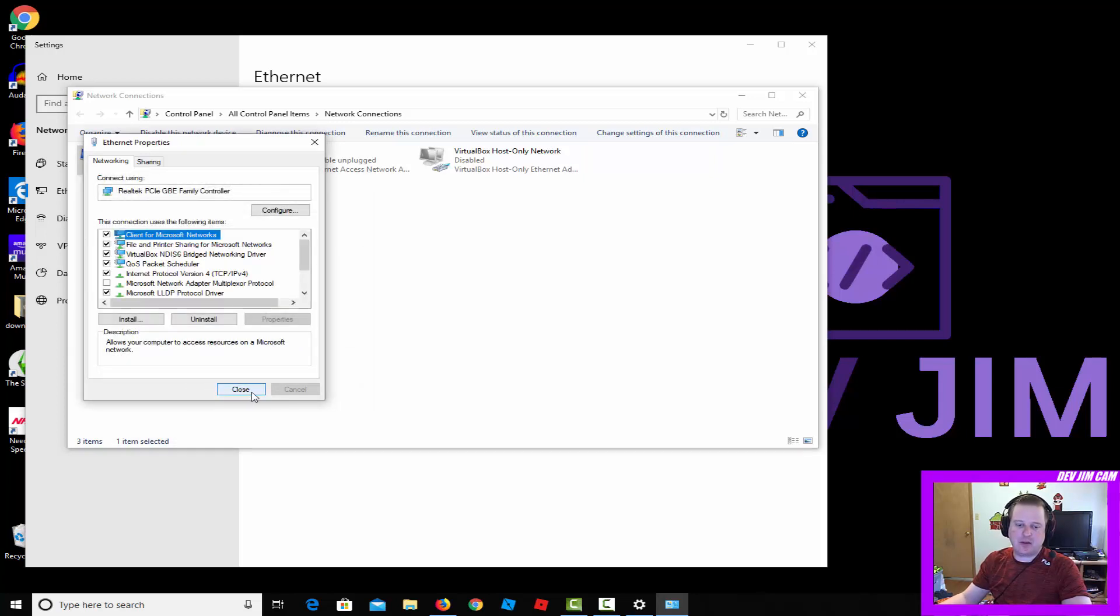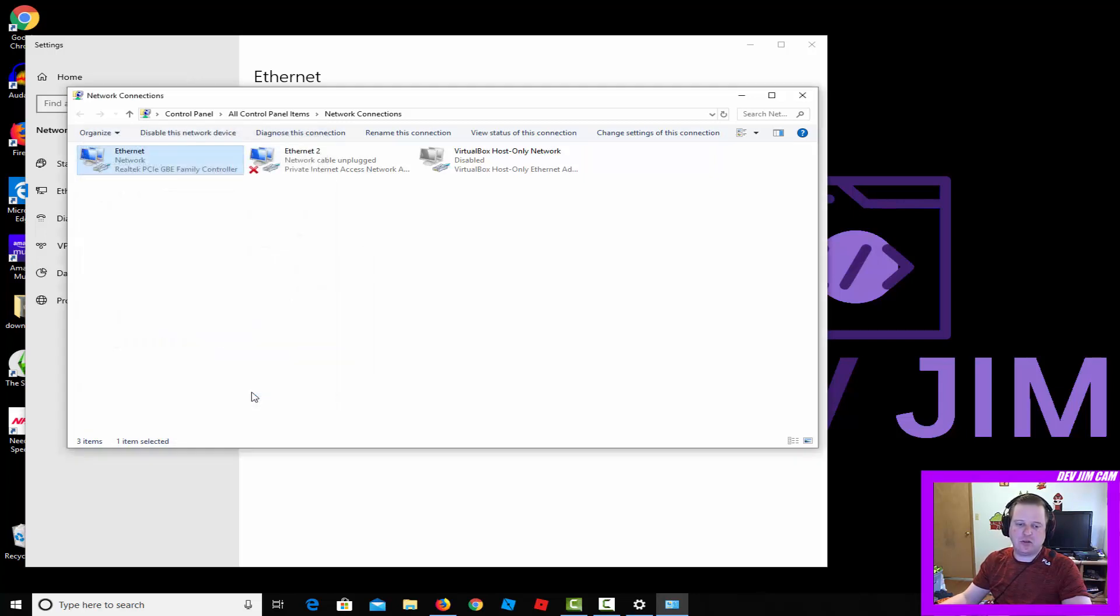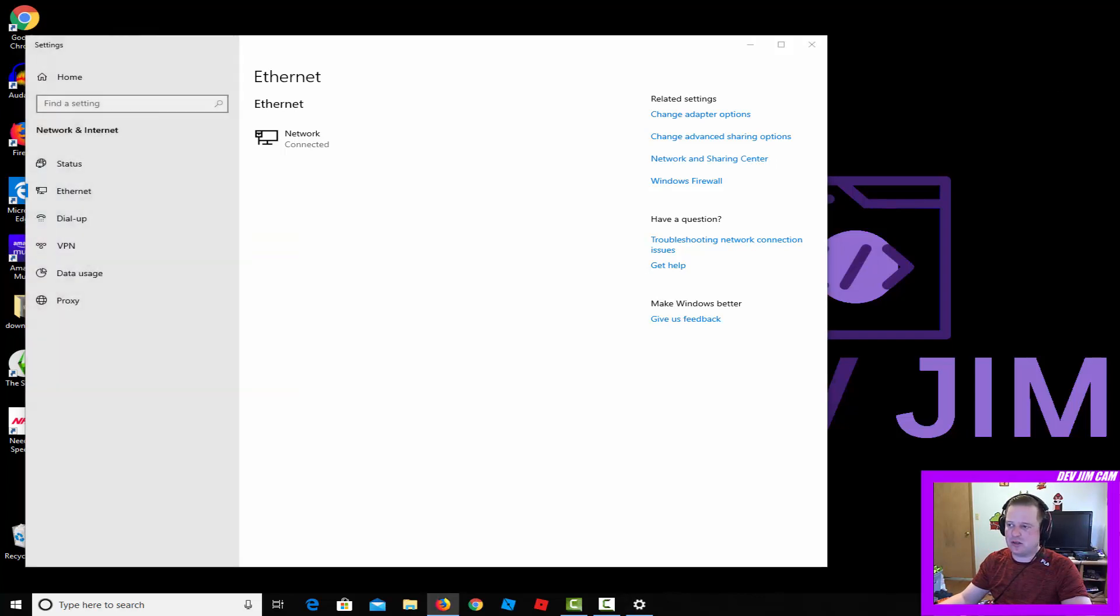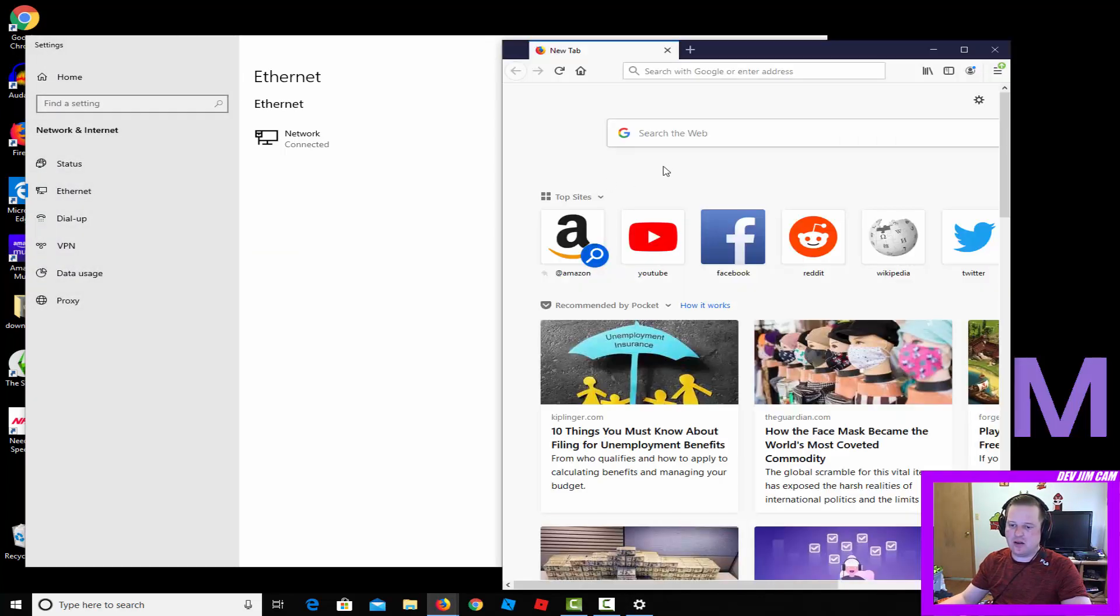So go ahead and click OK, click close, and there you go. You're all set. Go ahead and check an internet browser to make sure that you still have the access that you need.